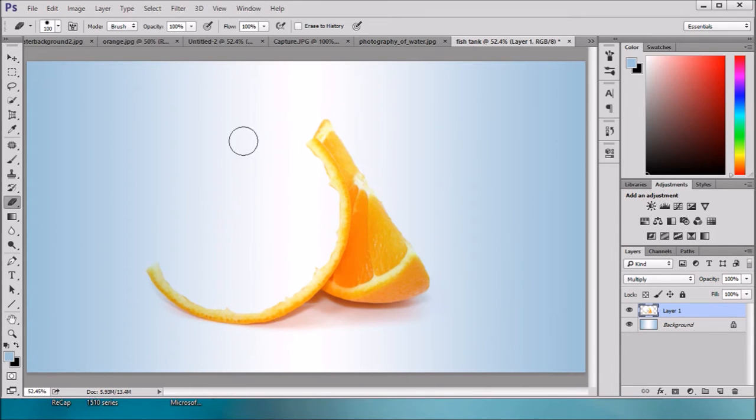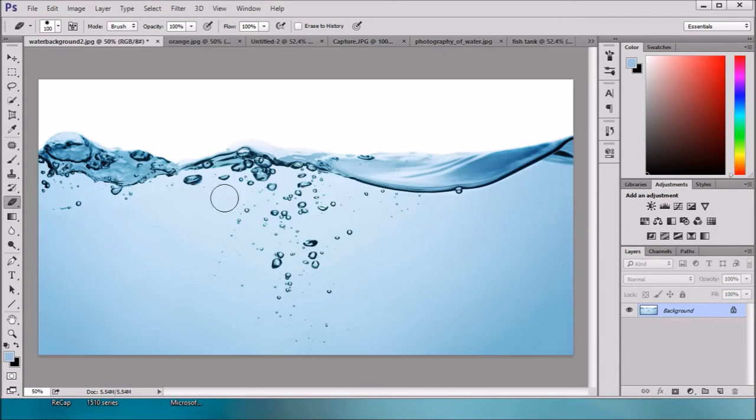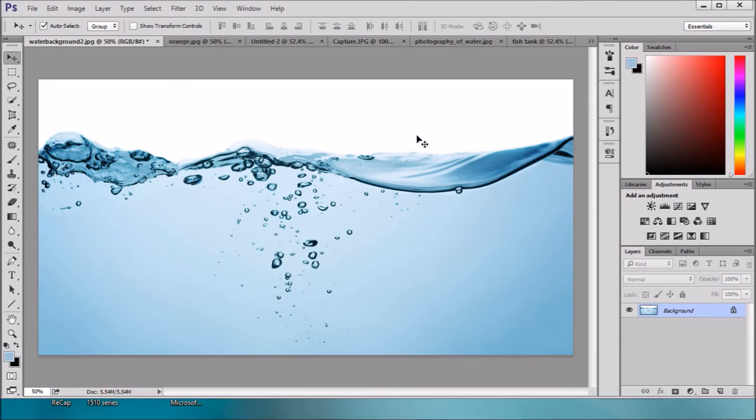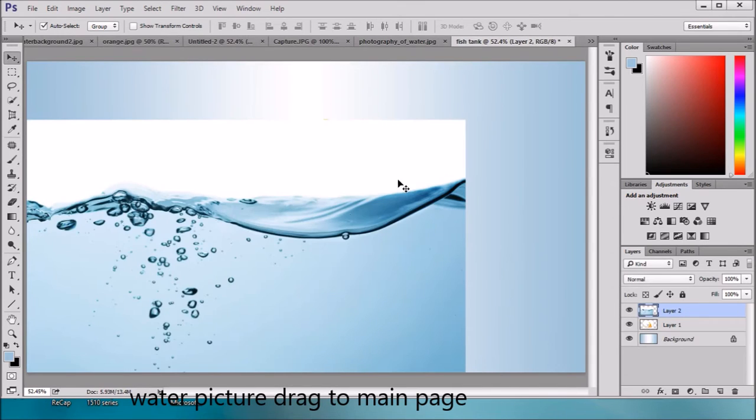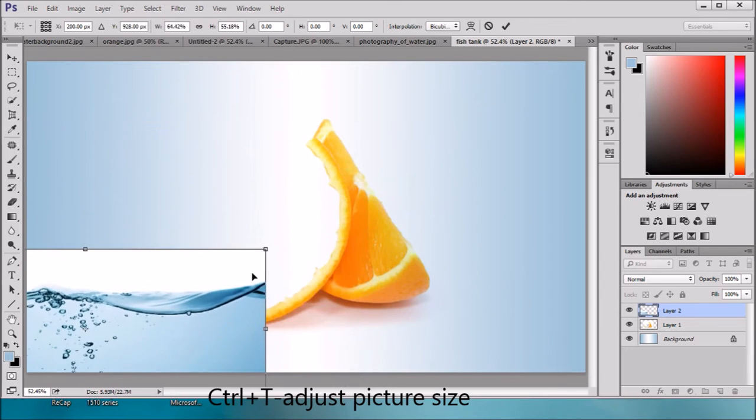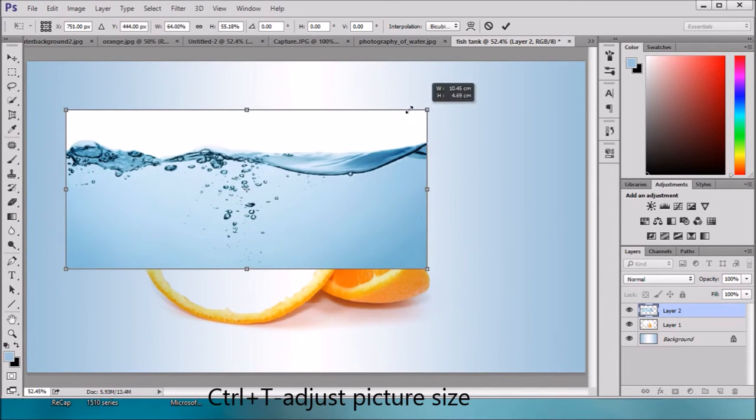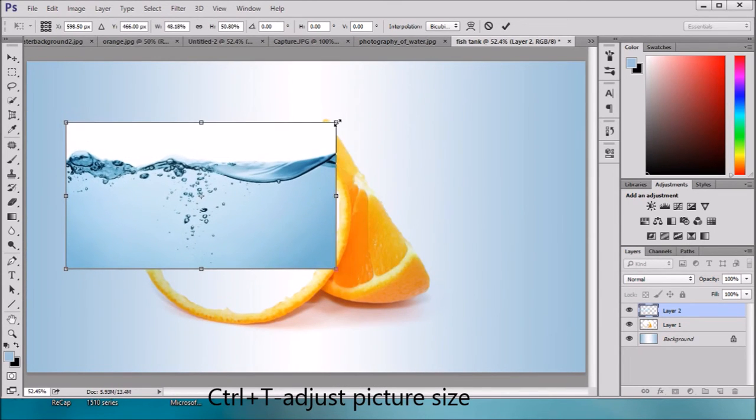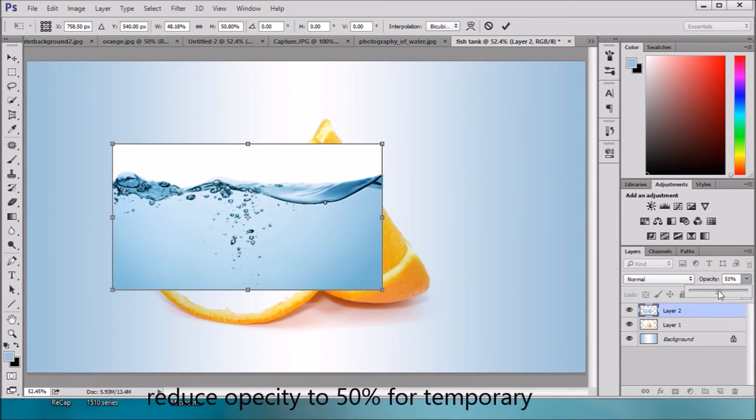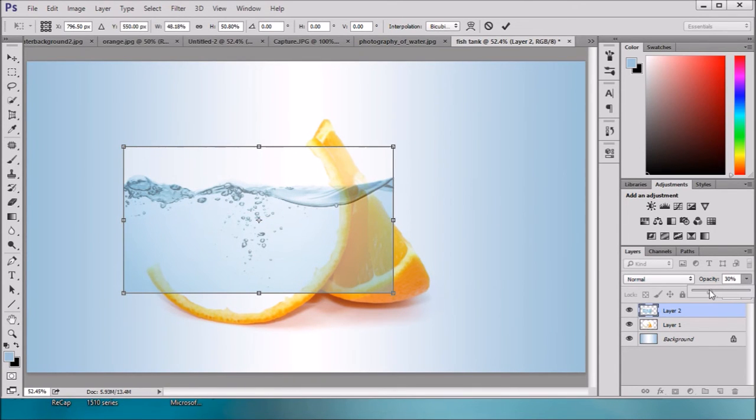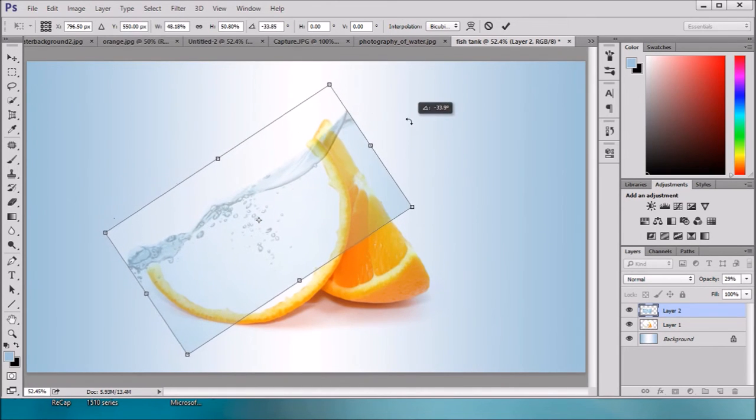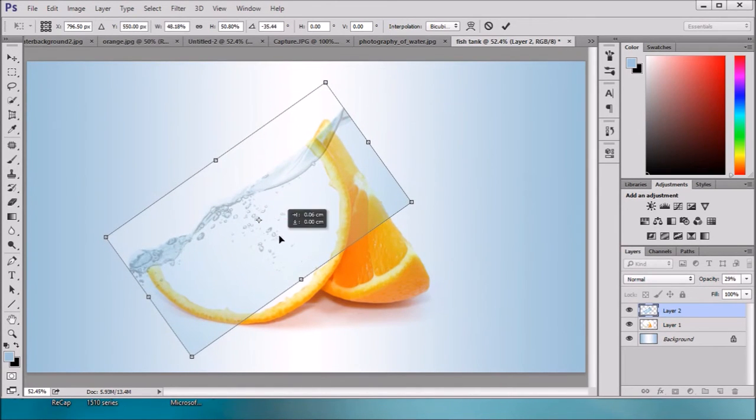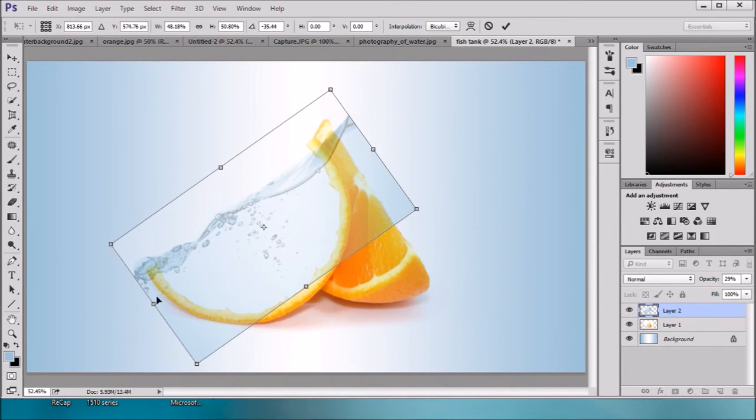Now we will add the water level inside this. Select the water background. Just drag this background to fish tank. Press CTRL+T to adjust. Just reduce opacity so it should be visible. Then rotate this and drag it here.